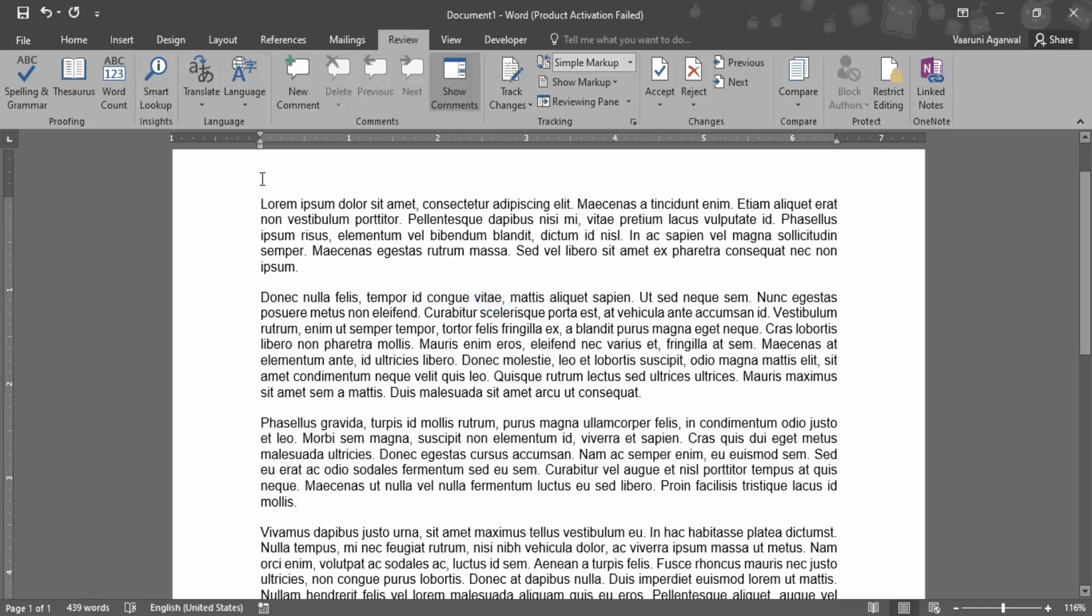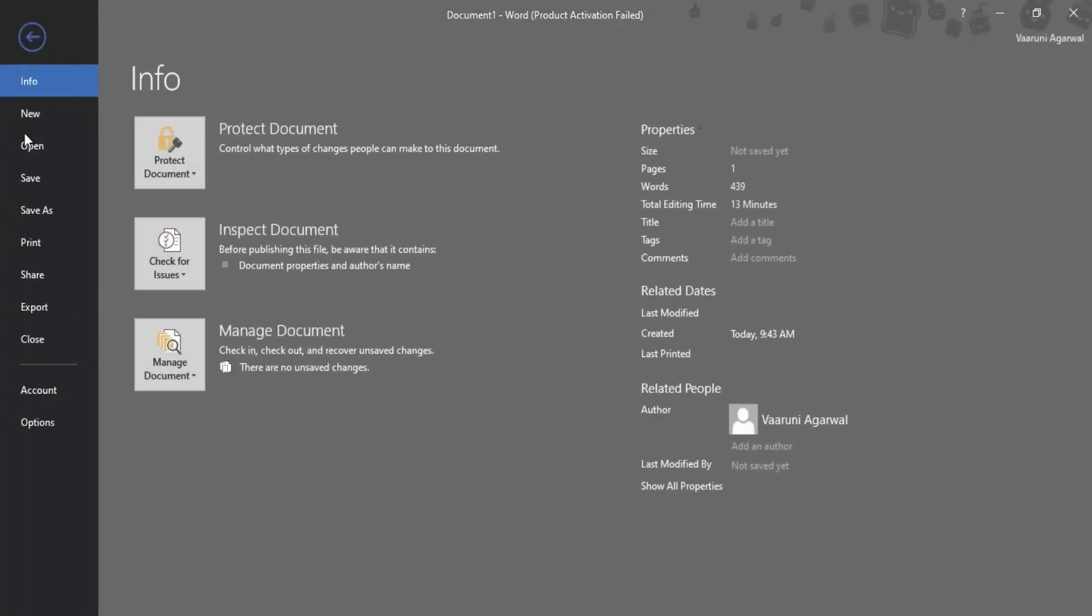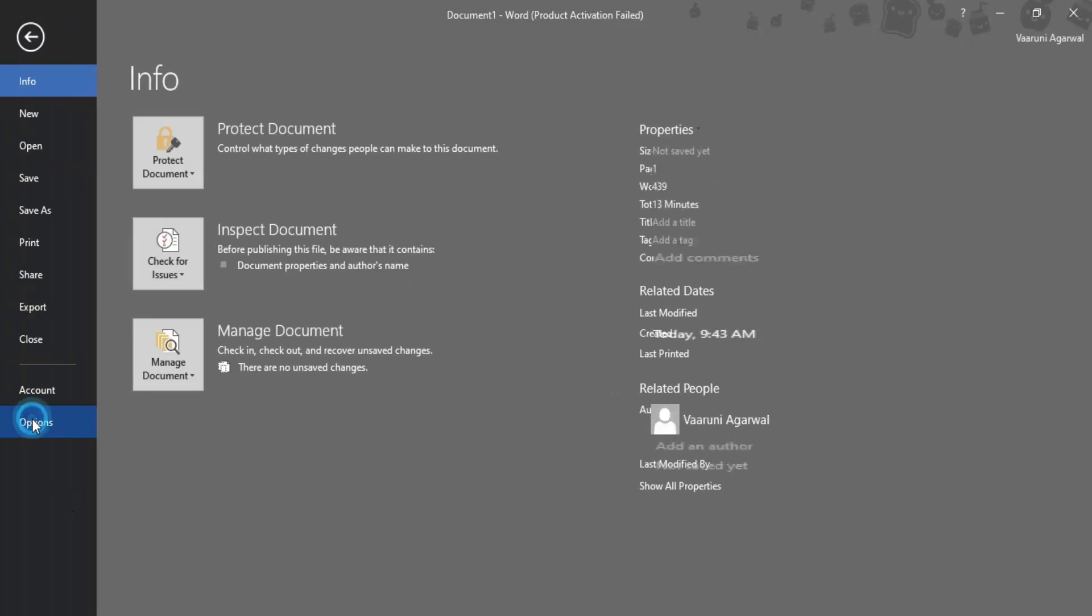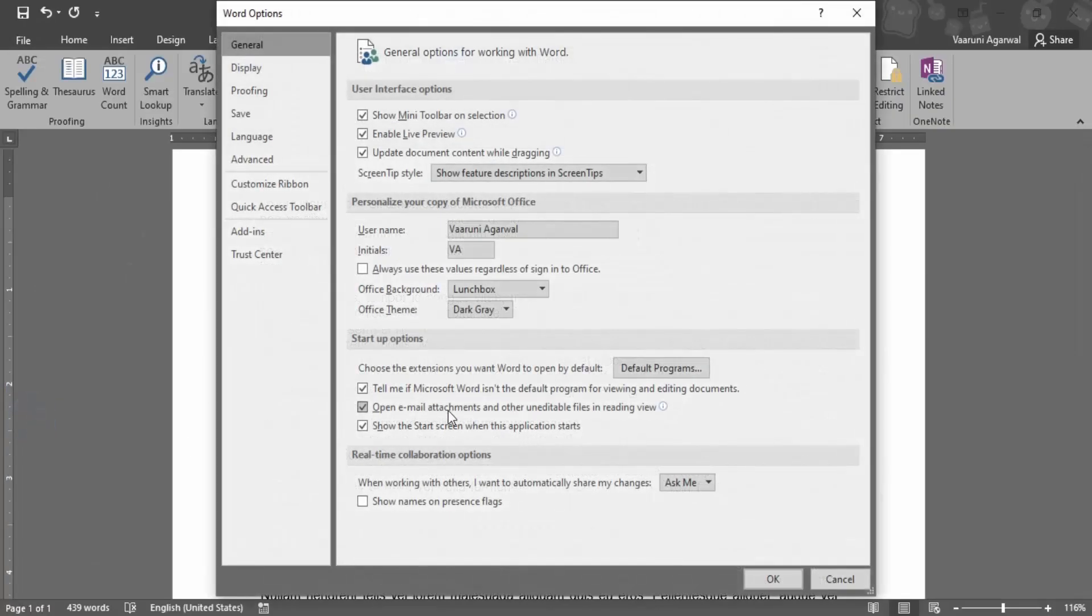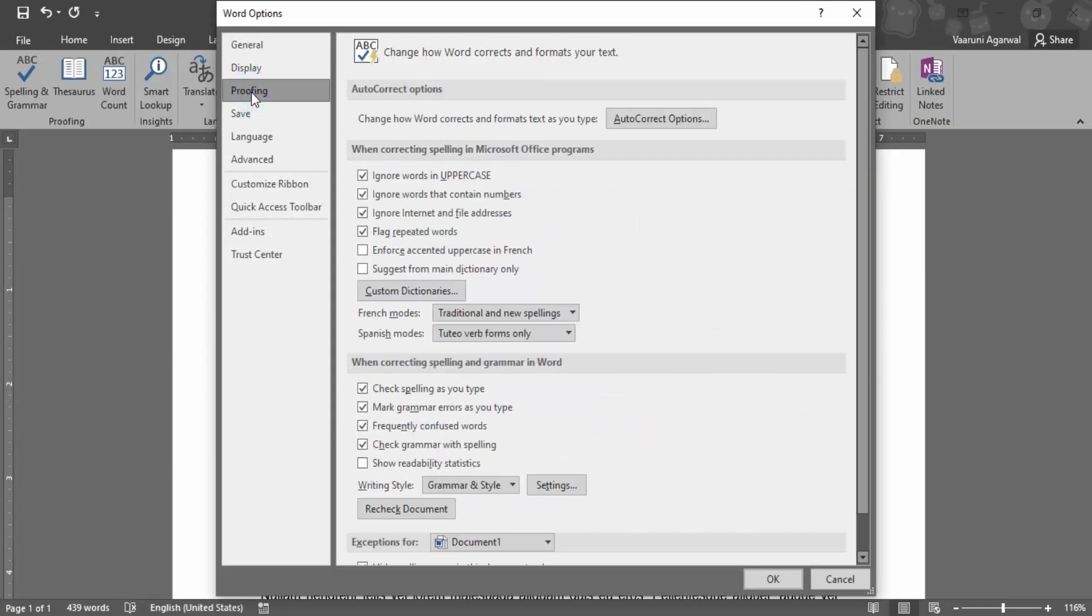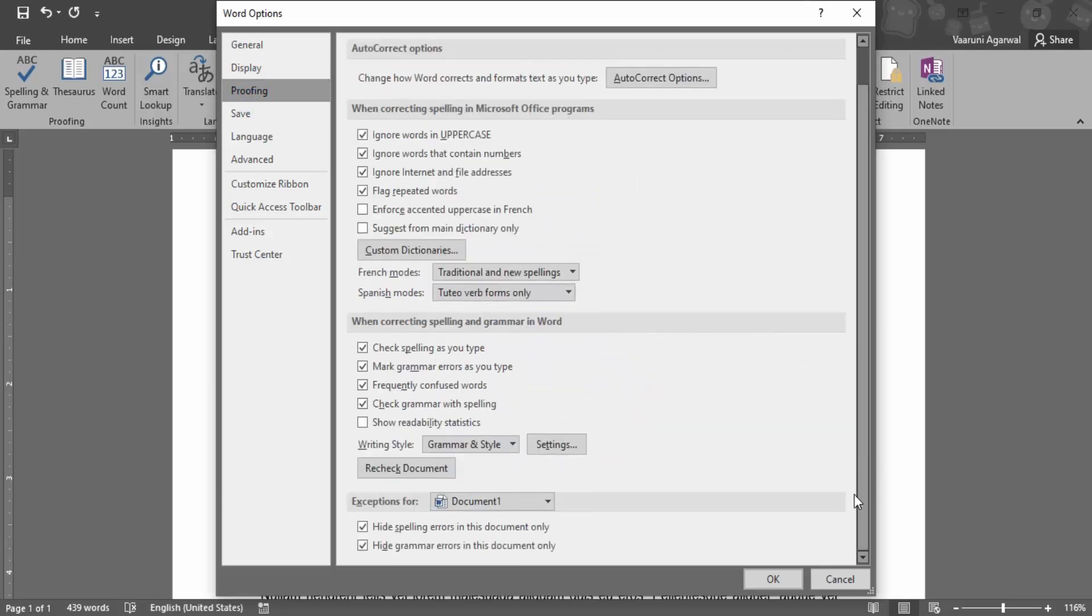If this does not work, then what we need to do is go to the File, go to Options. Here we need to go to this Proofing tab. In the Proofing tab, we need to just scroll down a little bit.